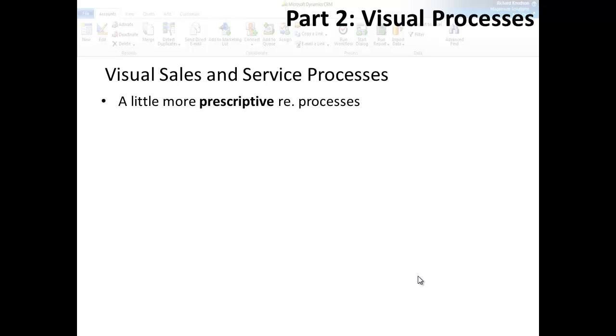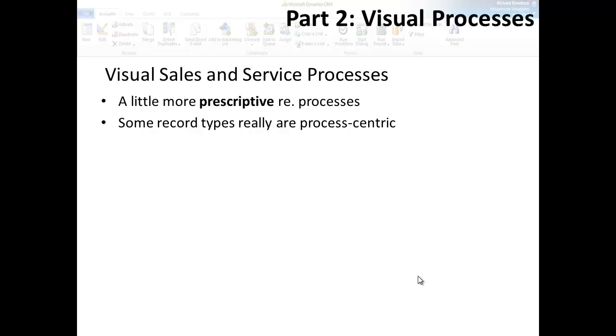One of the things I like best about this is that the Dynamics CRM team is finally putting a prescriptive stake in the ground around business processes. I mean, to most organizations, some record types really are process-centric. Cases, leads, and opportunities are the most obvious examples, but there are plenty of others.